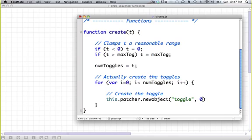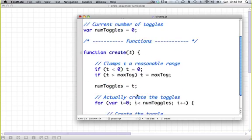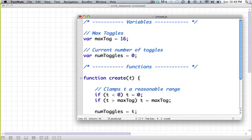this.patcher references the current patcher. And if we go this.patcher new object, this will actually allow us to create the object. We create a toggle. It's x position, so how far from the left it is in the window. It's y position, how far it is from the top. It's size, and another zero. So now it's easy to create these toggles.